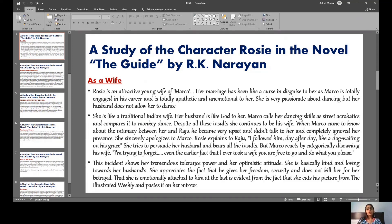But Marco reacts by categorically disowning his wife, saying: 'I am trying to forget even the earlier fact that I ever took a wife. You are free to go and do what you please.' This incident shows Rosie's tremendous tolerance, power, and optimistic attitude. She is basically kind and loving. She appreciates that Marco gave her freedom and security, and she remains emotionally attached to him — evidenced by the fact that she cuts his picture from the illustrated weekly and pastes it on her mirror.